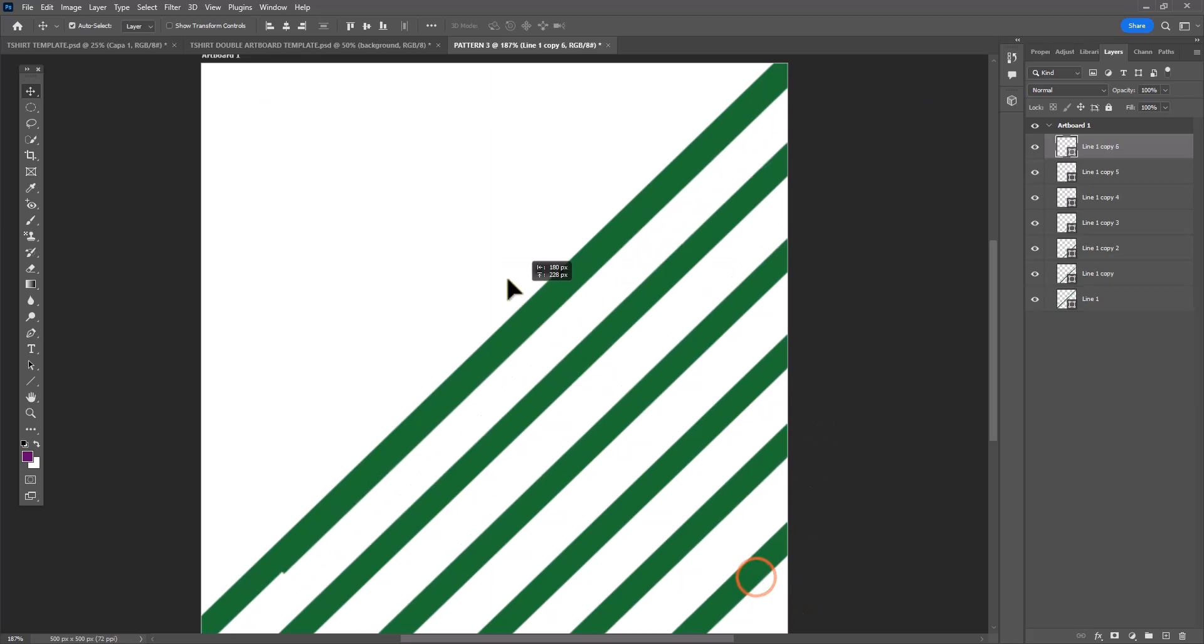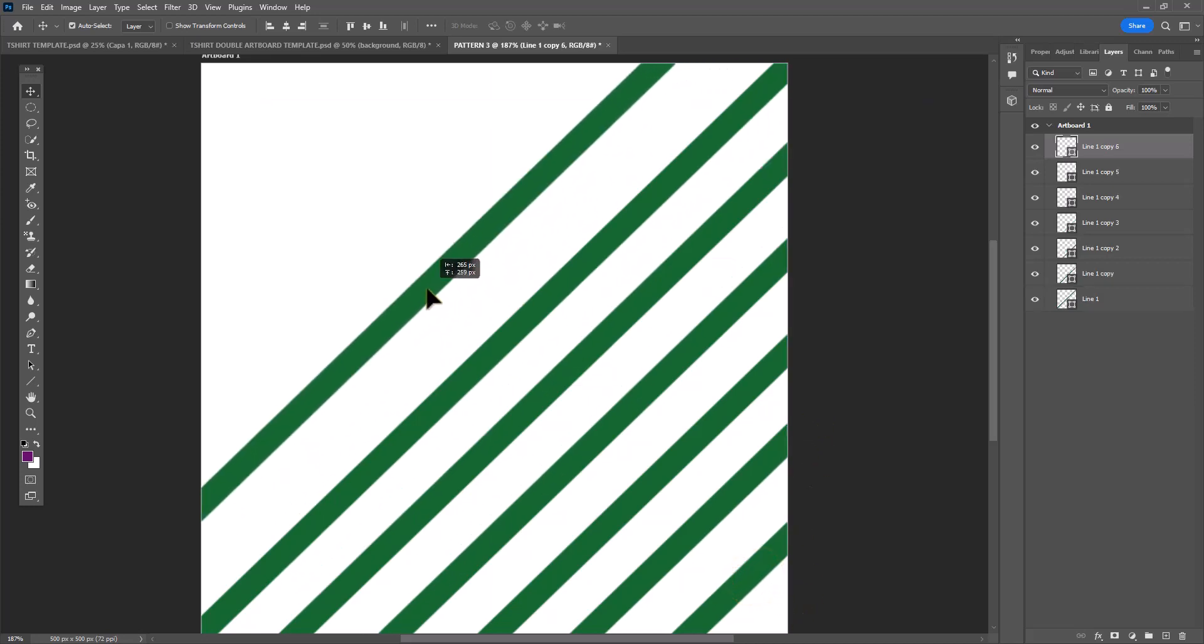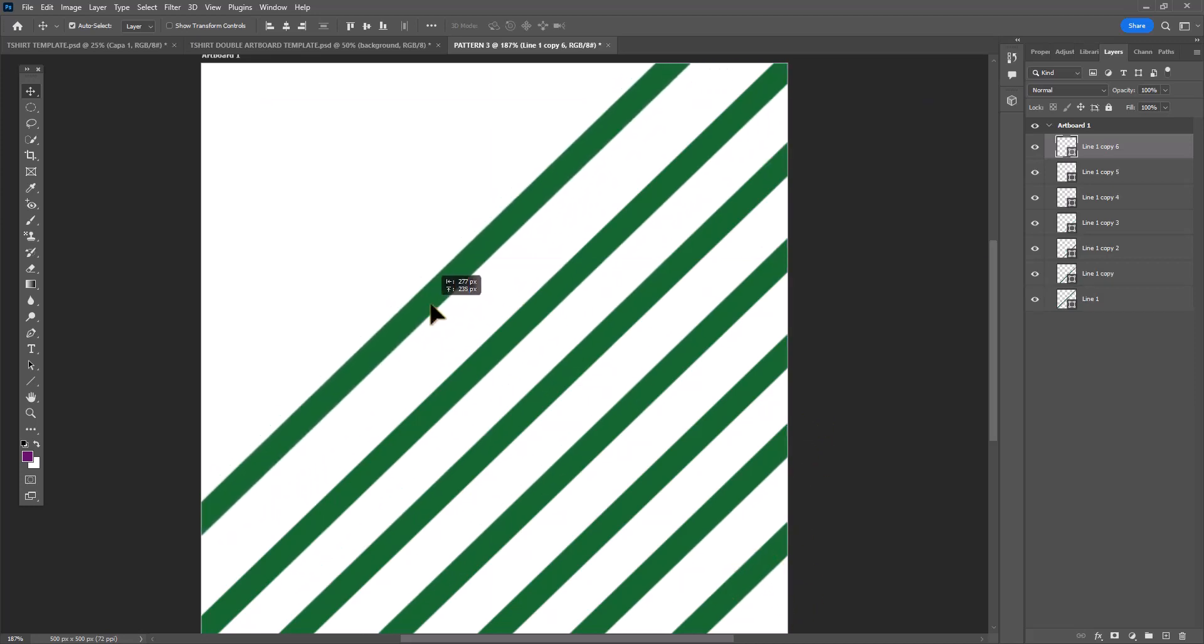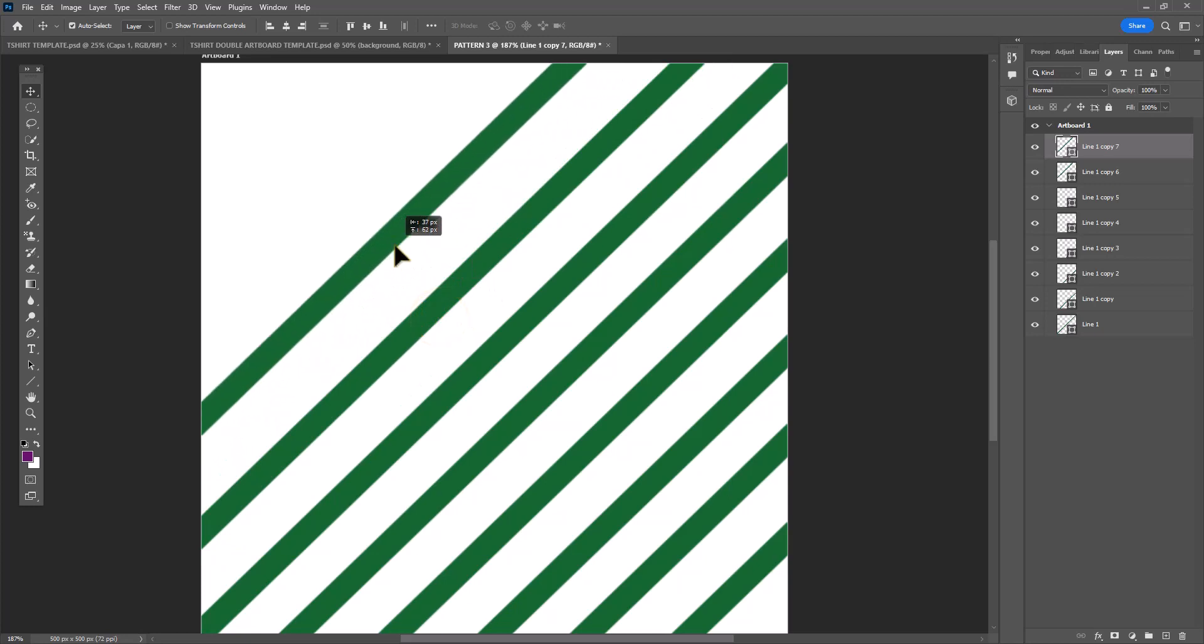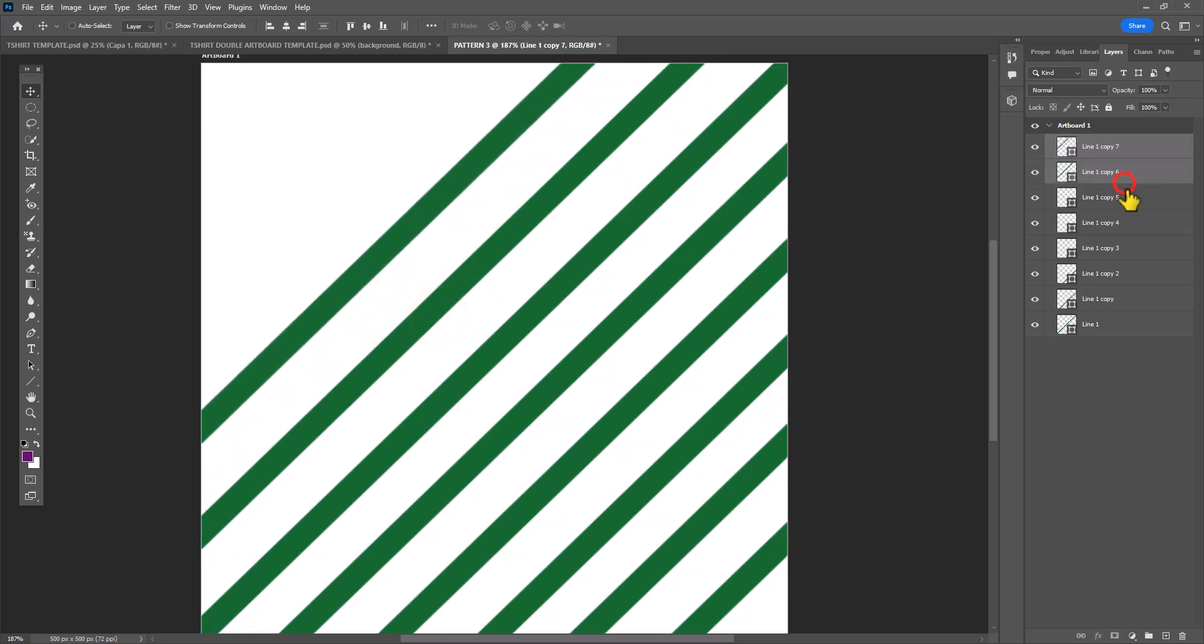When you guys are doing your own patterns, I don't necessarily want you to copy my direction of the lines. I also don't want you to copy my color choices. So feel free to experiment and do your own variations.